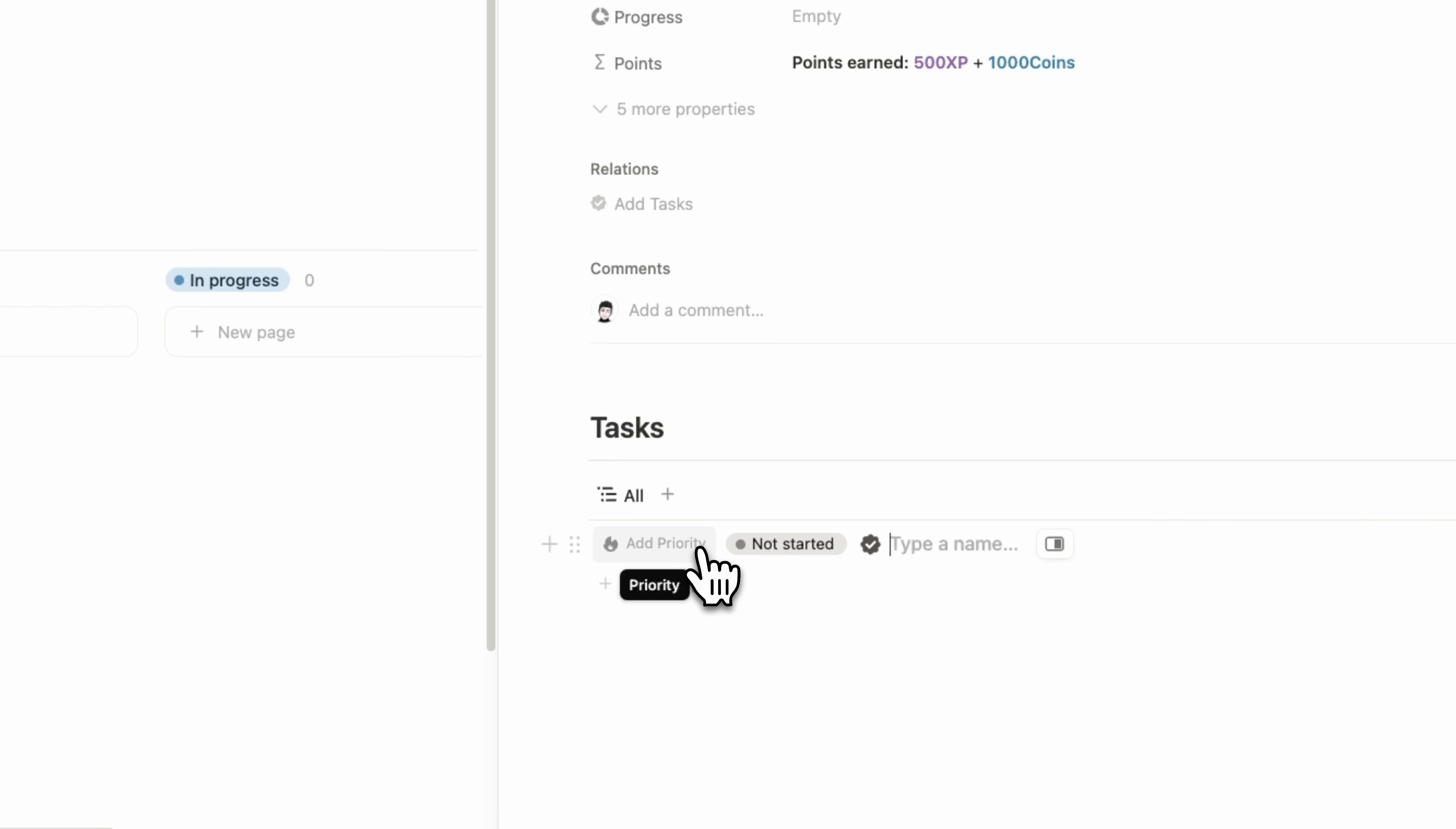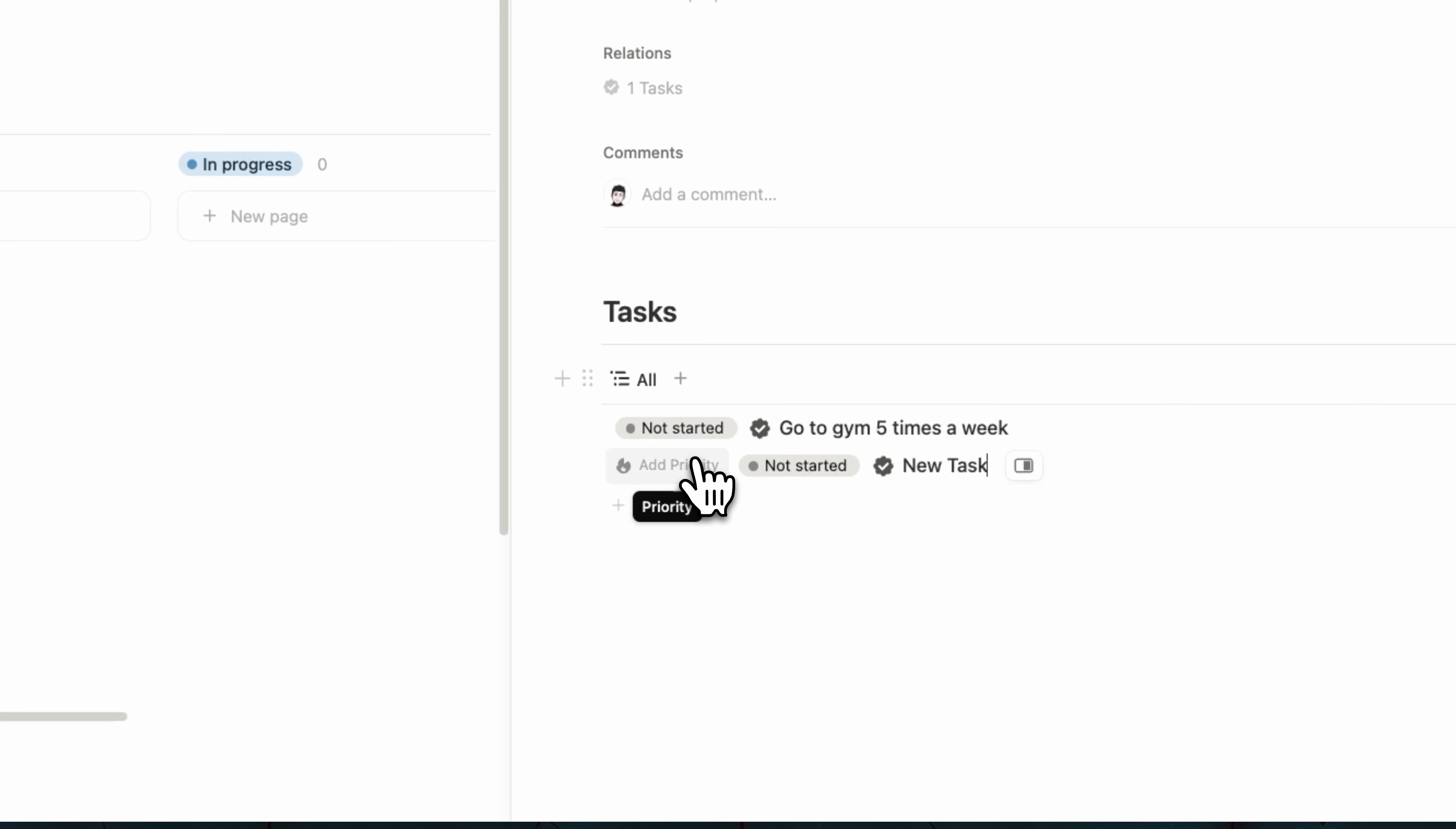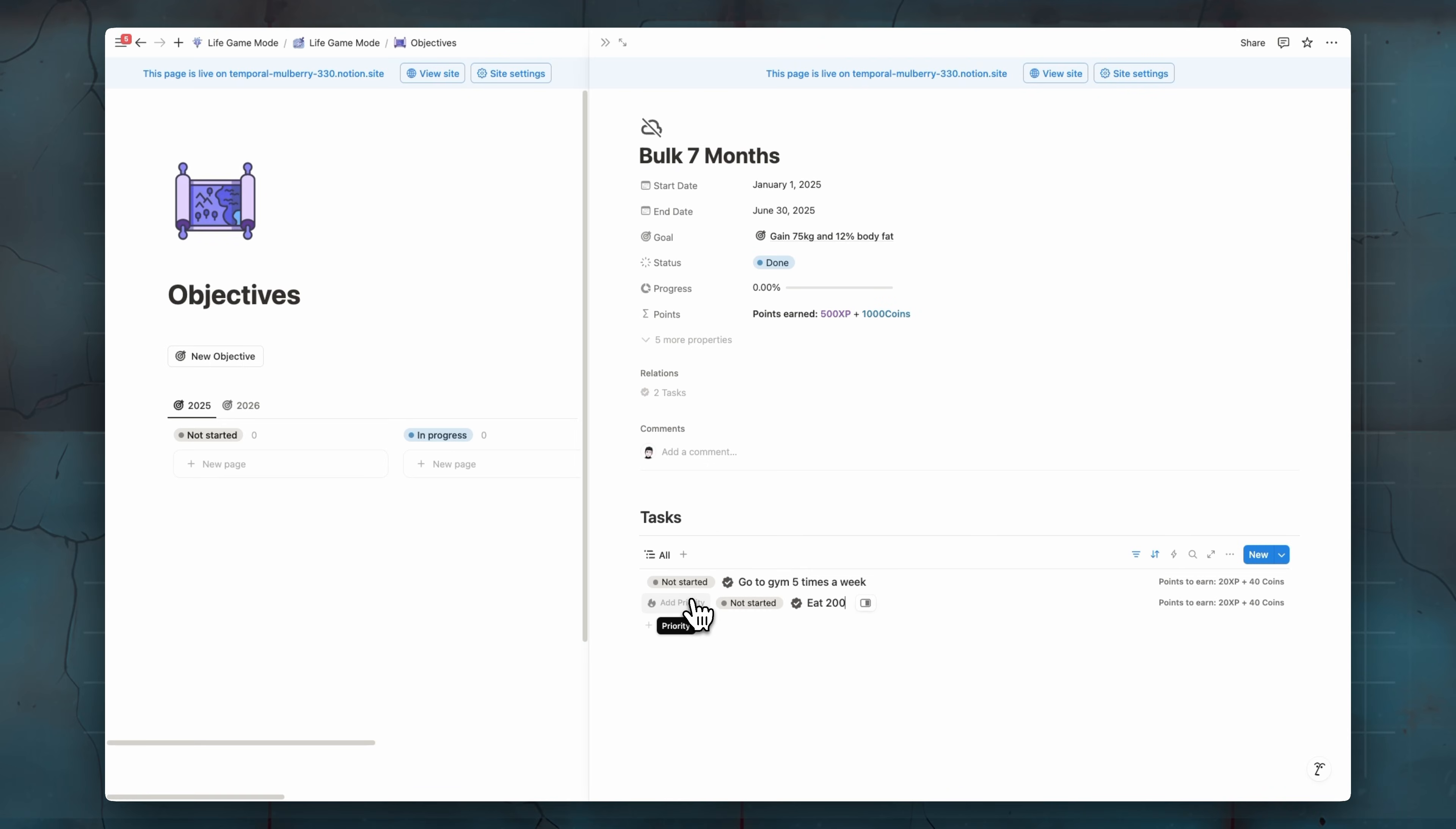So for example, we can add something like go to gym five times a week or six times. Here we can add eat 2500 calories every day. So those are daily tasks you can do in order to achieve this project or this mission.